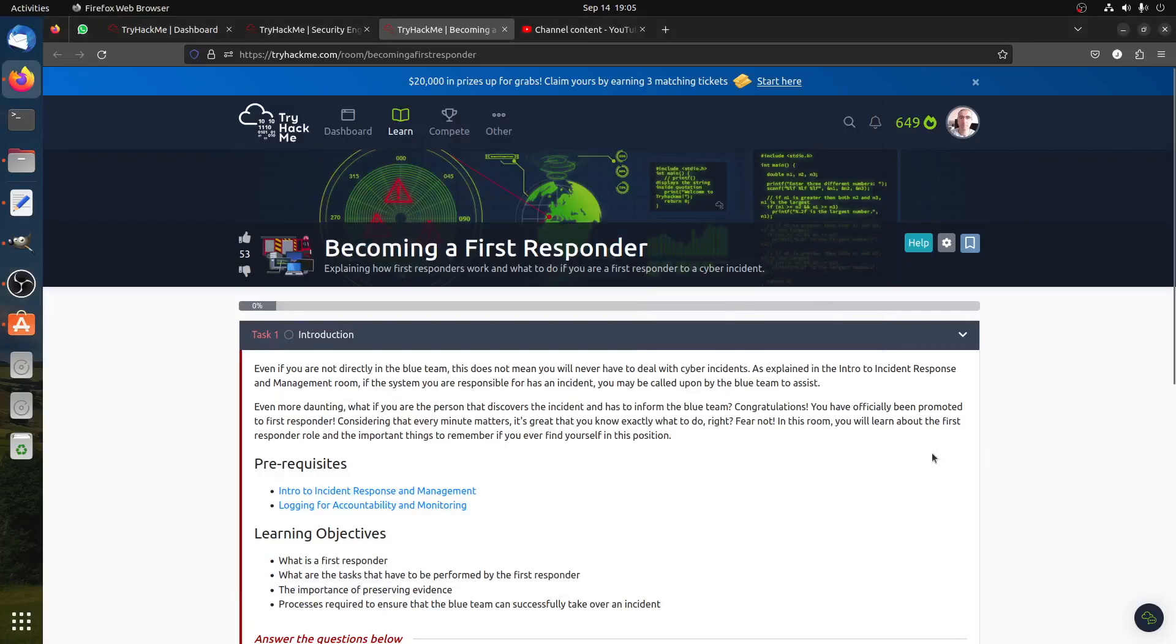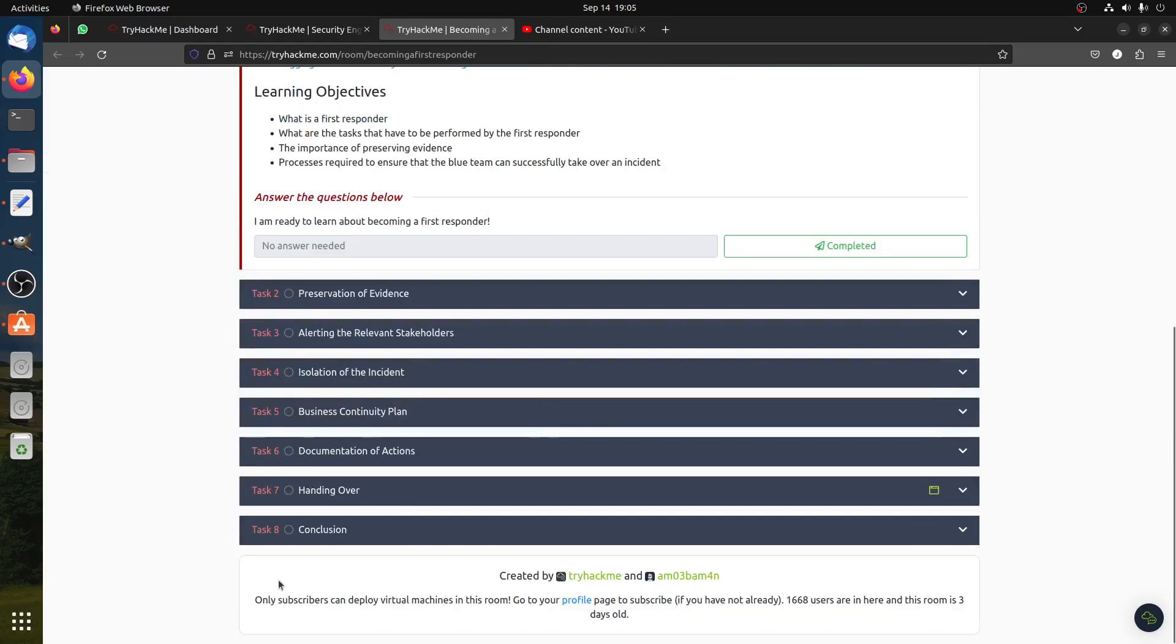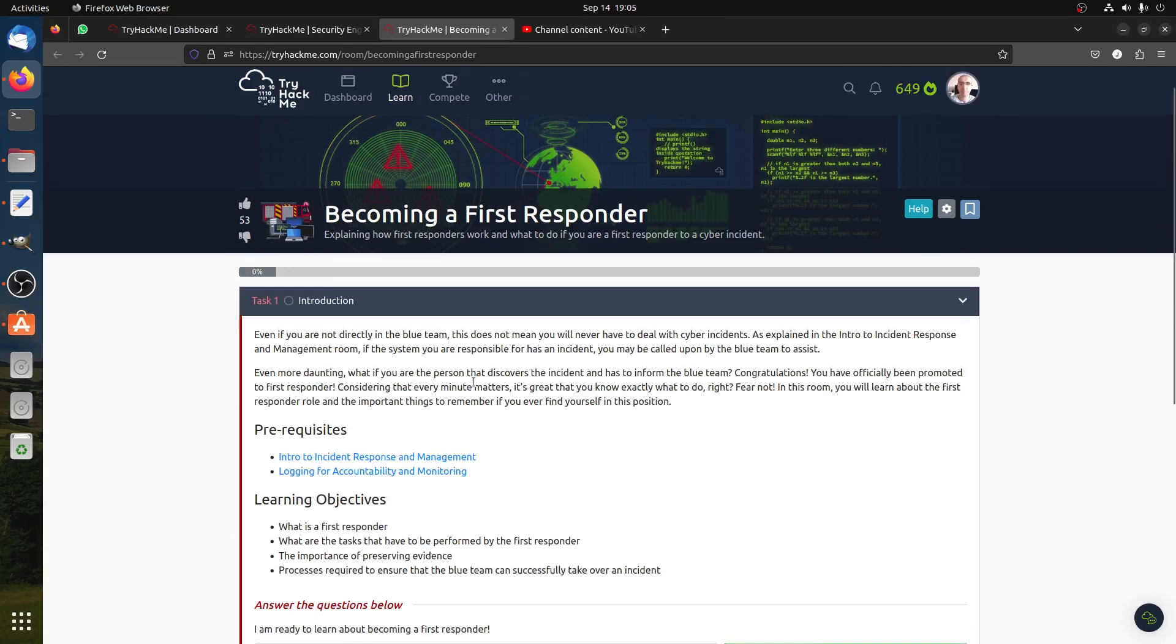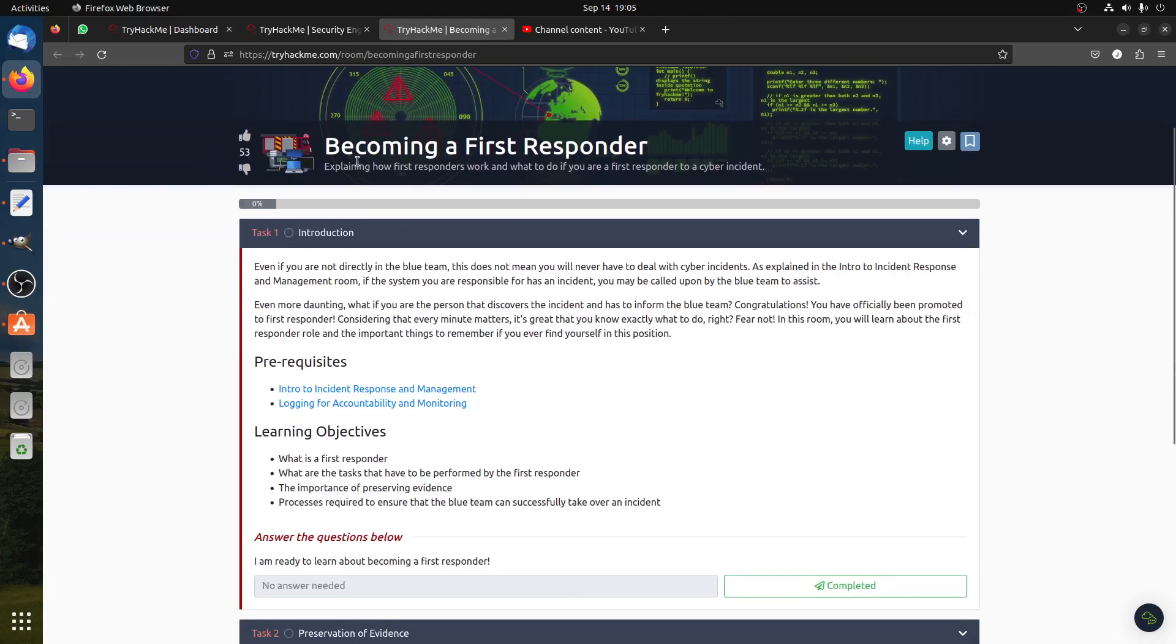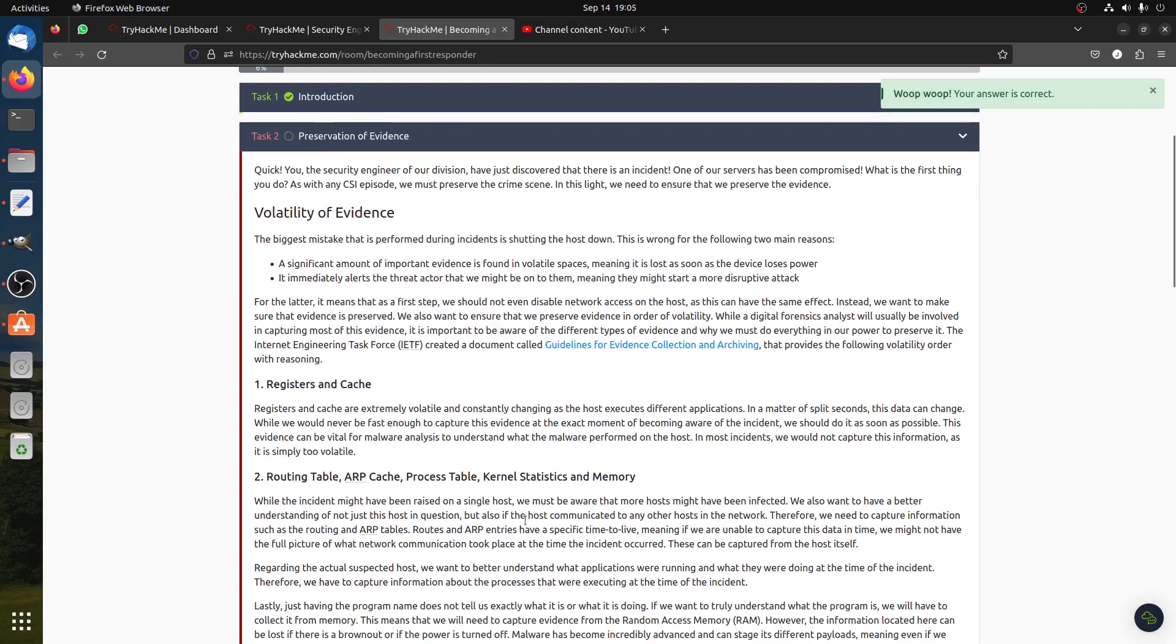Hi, good day guys. I'm doing this quick walkthrough for Becoming First Responder. Someone asked me about it. It's an easy room, basically first responder of course is the first line of SOC level one, so it's not a big deal room.